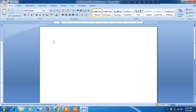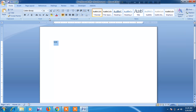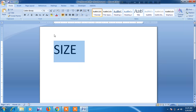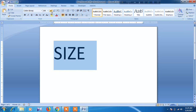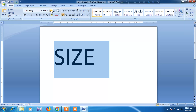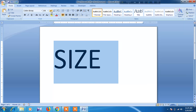Open Microsoft Word and type something. For example, I am typing this. Now change the font size to 72 by clicking here — you can see the size increasing. You can also type the size directly; now I am typing 150.